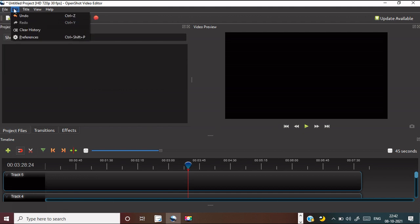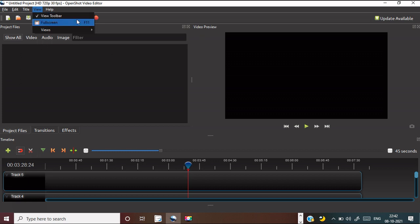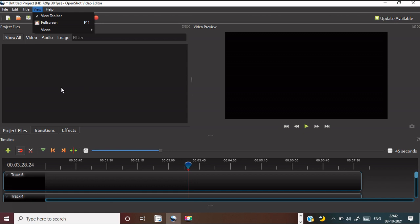This is for redo and undo — suppose something goes wrong during the editing process, you can undo or redo it. This is the title feature — in between the video, if you want to display some title in animated form or without animation, you can do it. The view menu lets you view the full screen or interface in normal, advanced, or freeze view. This place shows all your videos — you can import all the videos you need for editing here. There are also different transition effects.